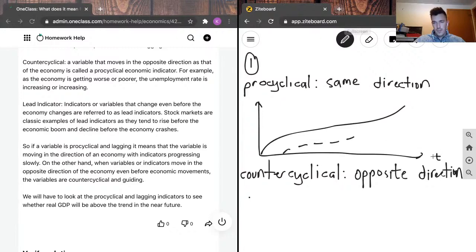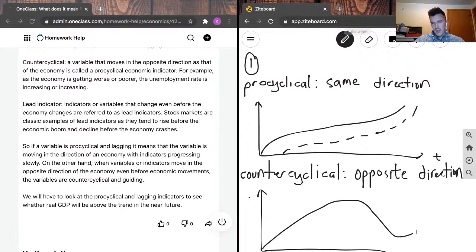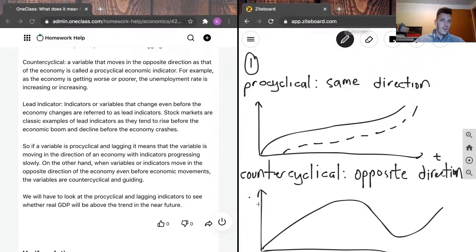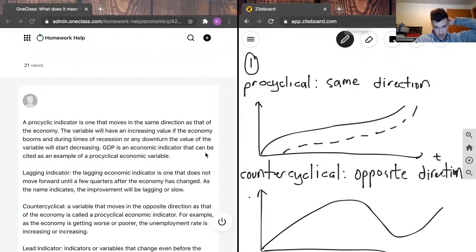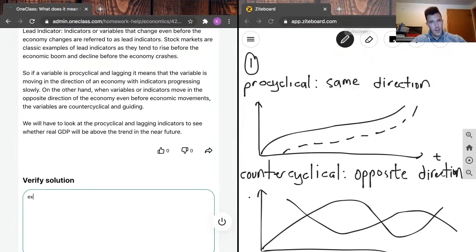This is the time axis. For counter-cyclical and leading, we've got some kind of boom and a bust and another boom. Instead of following along, a counter-cyclical and leading variable would move in the opposite direction and do so ahead of time — something like this. So the tutor's answer is correct.